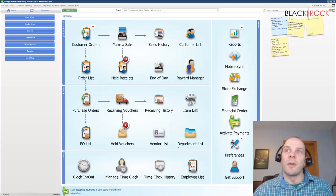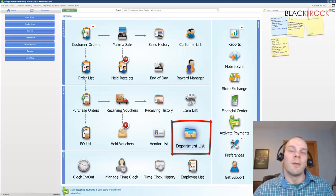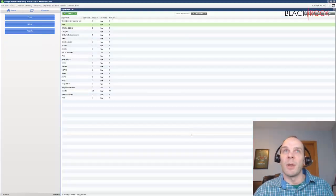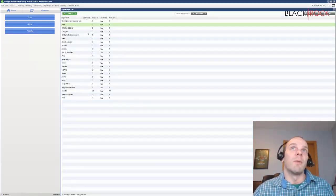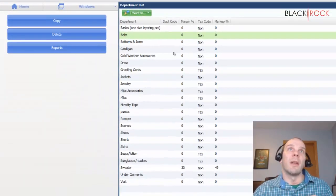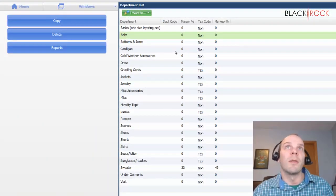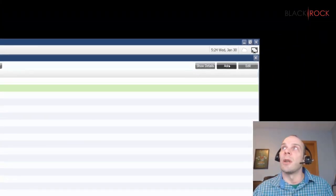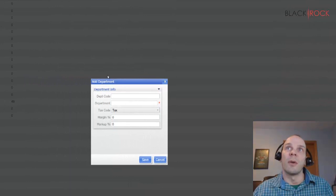So we're just going to check into this real quickly. You can see on the screen the department list is right here. If you're just starting with Point of Sale, this is going to be one of your first stops. You're going to want to create departments before you actually start adding items so that you can put them into the departments.